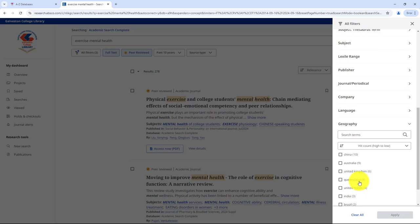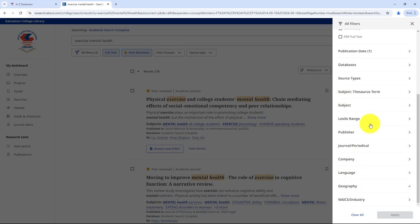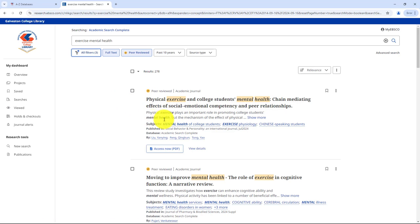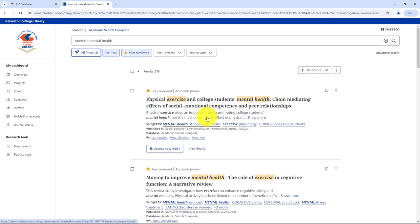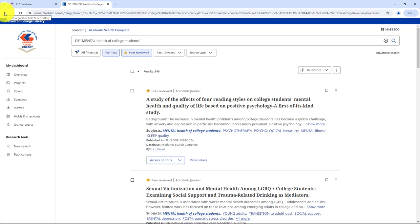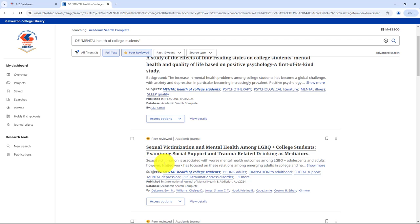Now let's look at an article in more detail. You'll first see the title and a brief summary. Next, there's a list of subjects related to the article. These can help you explore more specific areas of your topic. If something catches your eye, you can click on it to bring up new search results. You'll also see the journal where the article was published, along with the volume and issue number. And since we're using Academic Search Complete, the database name is listed too.